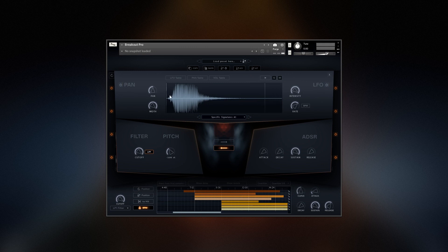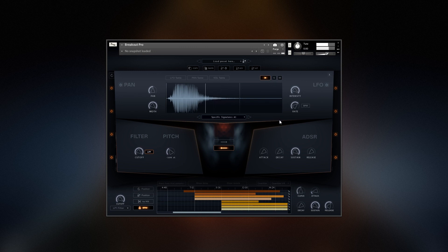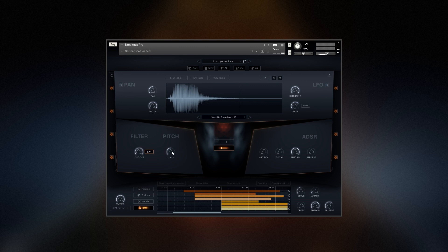You can also play the sound backwards and reset the start point. Control-click on any parameter to set it back to its default.